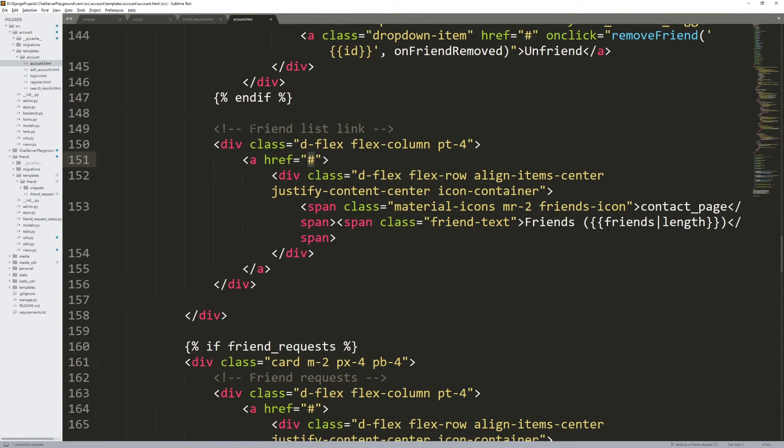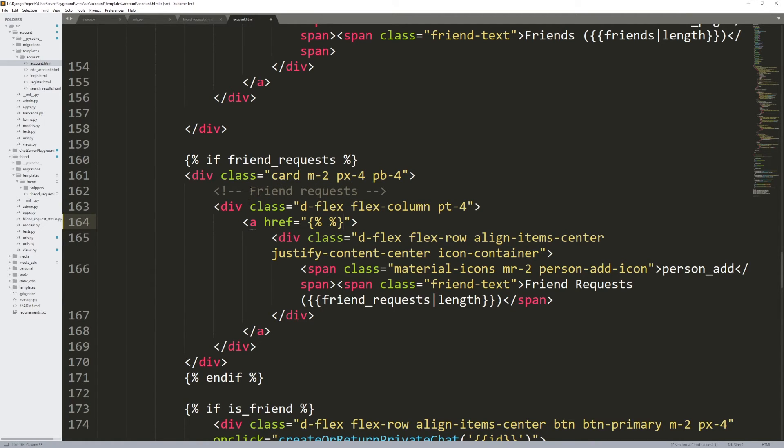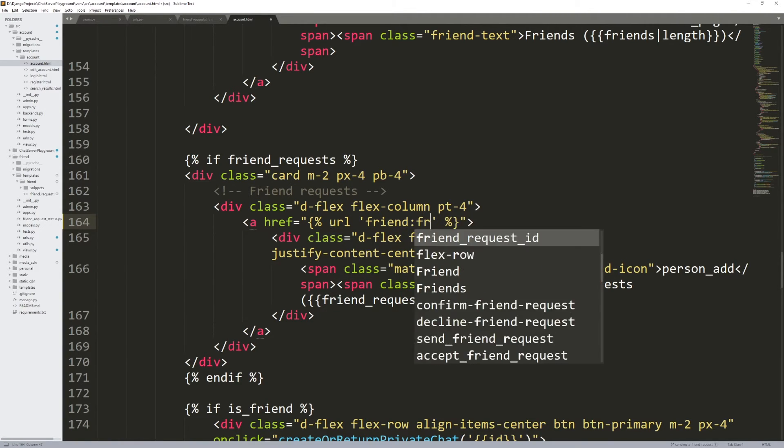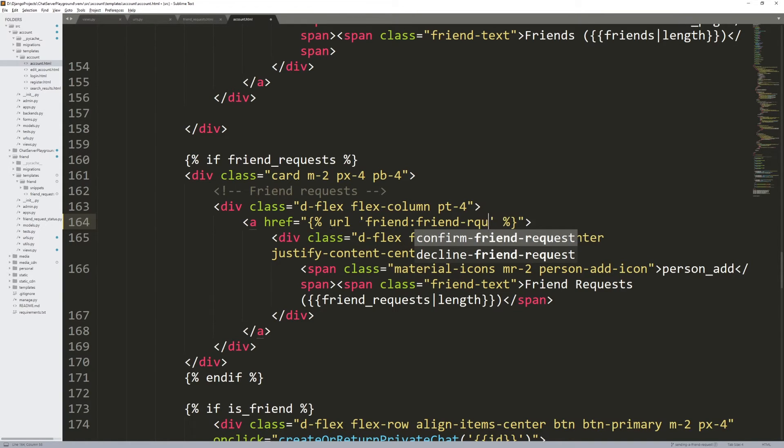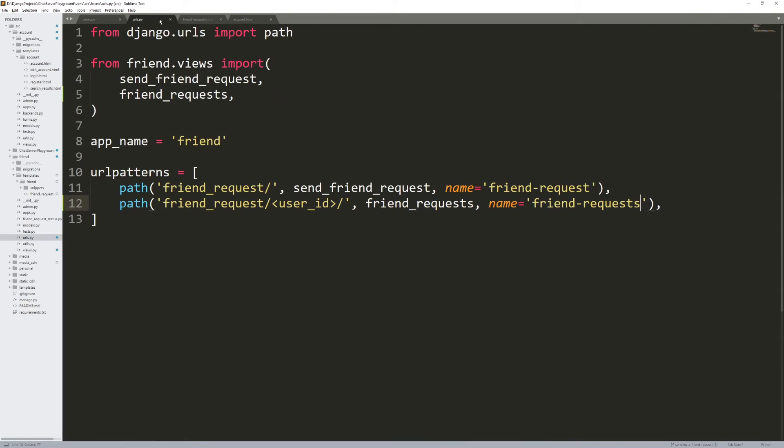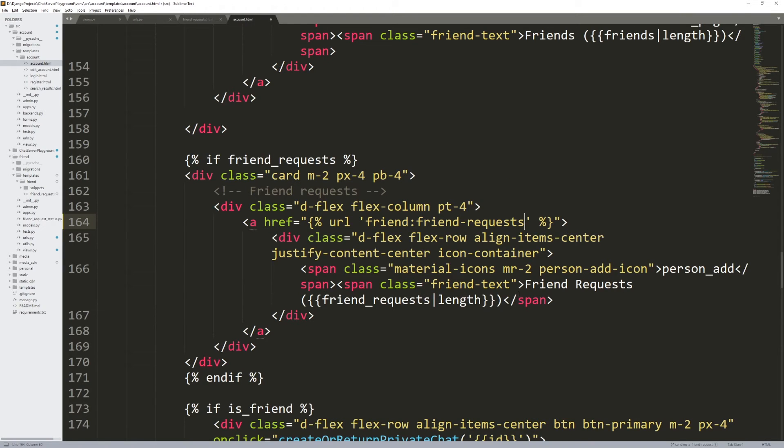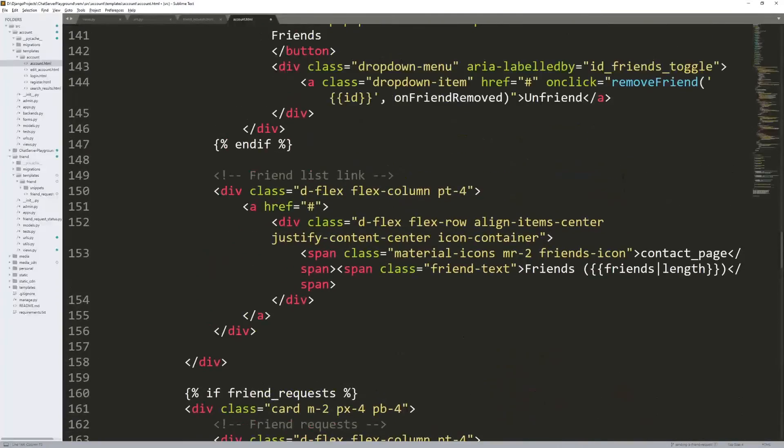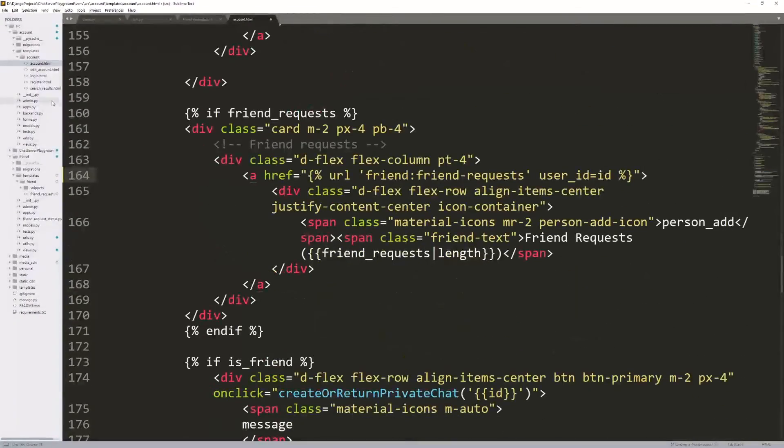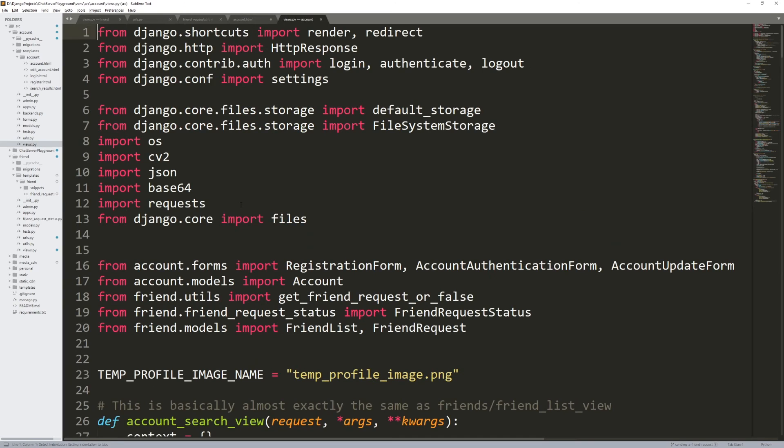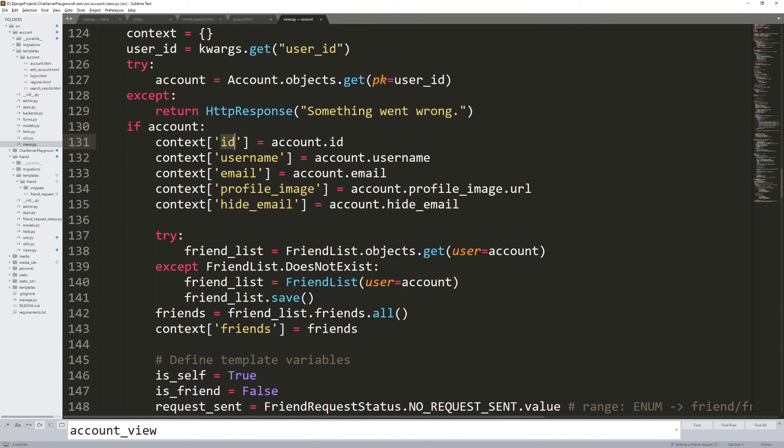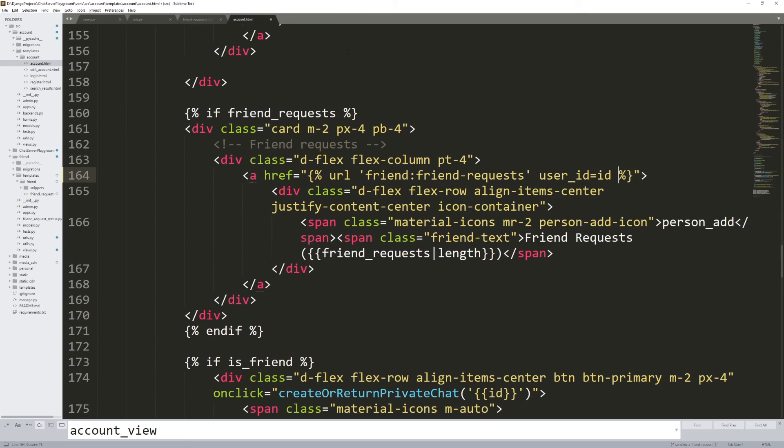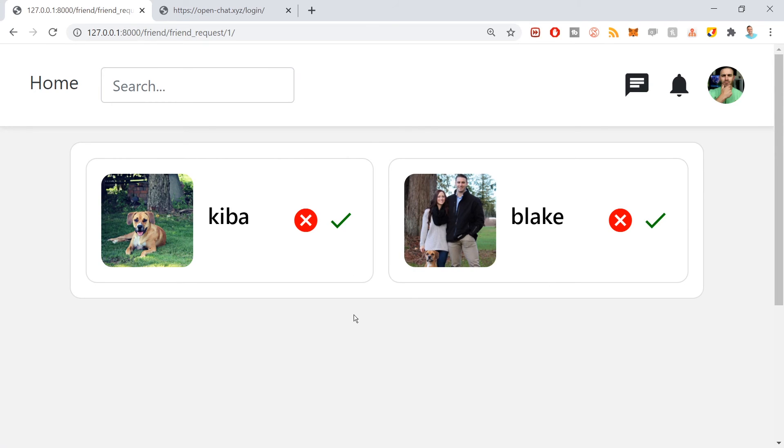If we go to account and go to account.html, we need to scroll down and search for a number sign. Friend list link, friend requests right here. Inside of this comment here that says friend requests. If friend requests, we want to use that URL for a friend request. Friend dash requests. Let's take a look. Yes, we do need the user ID. So in that case, we need to do user ID equals ID. I believe ID is being passed as a template variable in account.html. Let me just double check by going to views.py and search for account view should be ID. Yes. Control S on there.